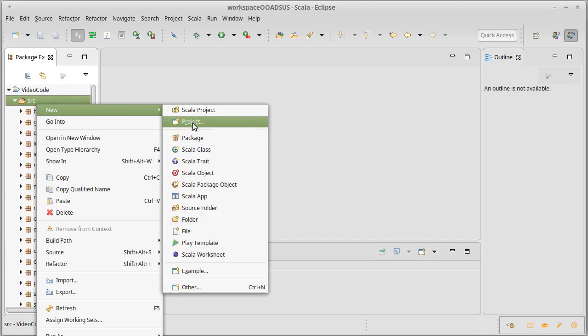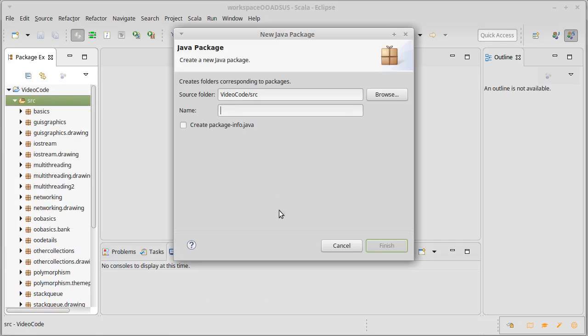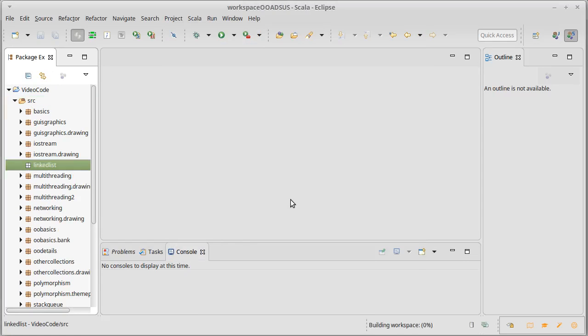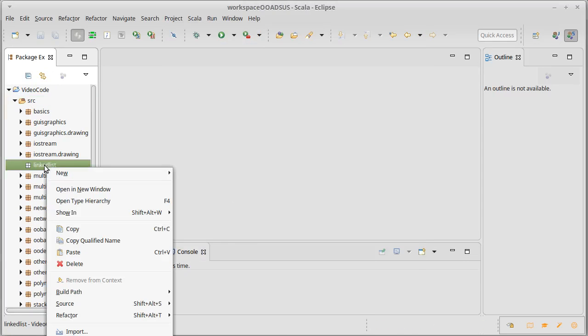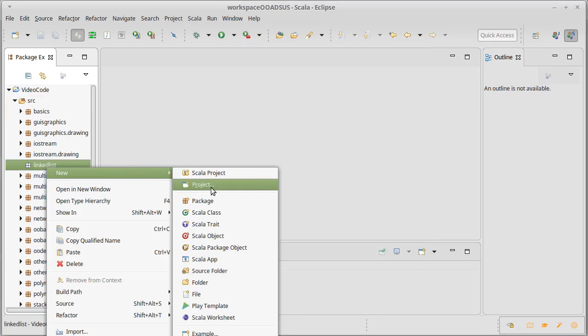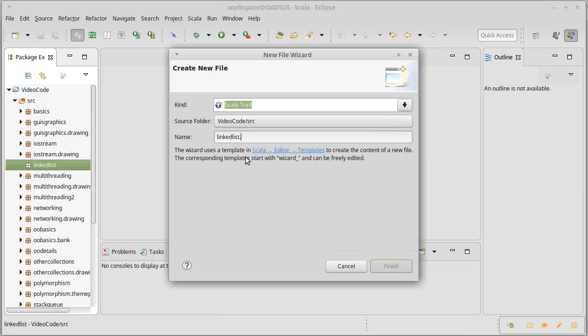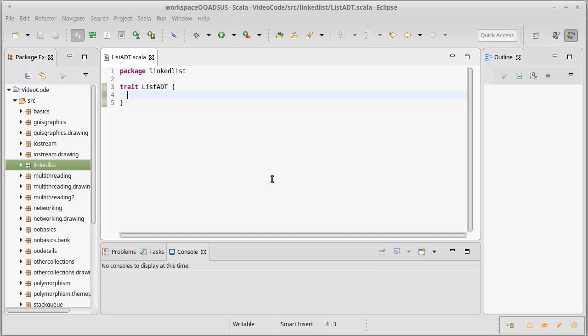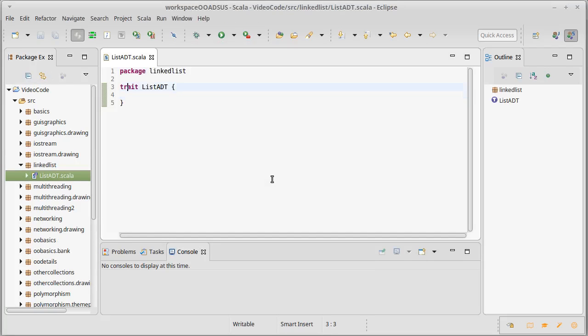Let's go ahead and create a new package called linked list because that's our main new topic. We could make a new trait. I'll call it list ADT. I'm not just going to call it list because that would conflict with the list type in Scala, which I really don't want to do. Like our stack and our queue, this is going to take a type parameter because these can hold some type.